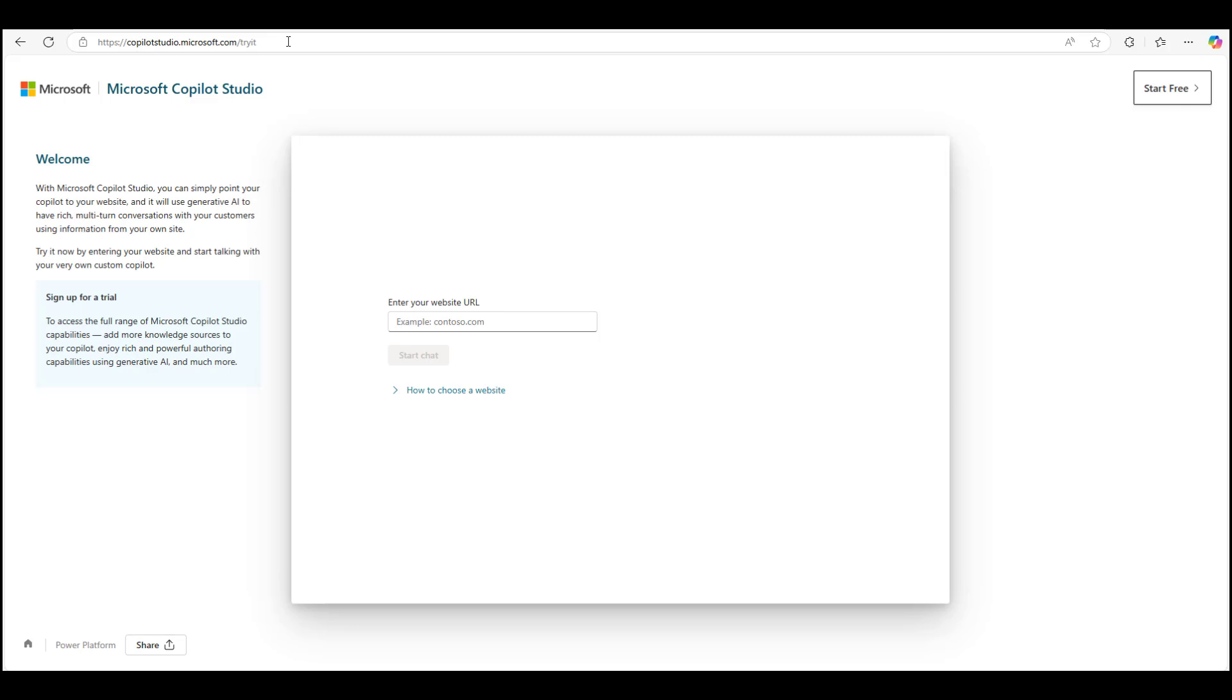However, you can still try out the generative AI conversation experience. Just follow the steps outlined in the Try It website by entering any publicly available website and start asking your questions. The bot will use that website as the knowledge source, and as long as that website has content related to your questions, it should be able to find a contextual answer for you.